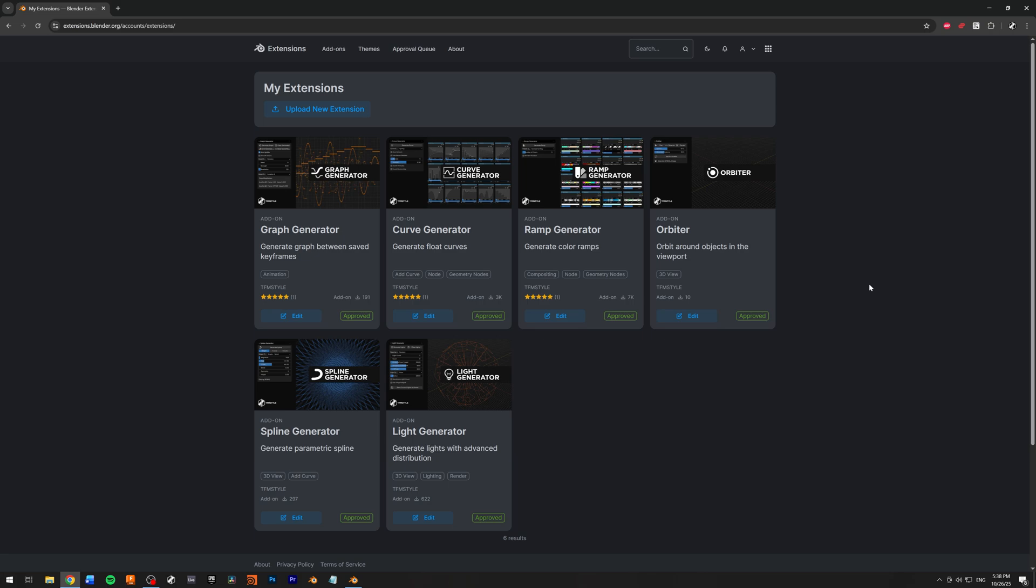Hey, what's up guys? The French Monkey here. Today I wanted to showcase and talk about my newest addition to my library of free Blender add-ons.